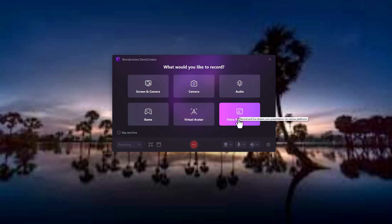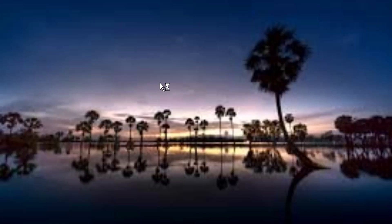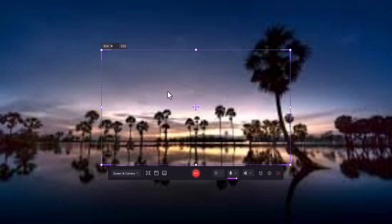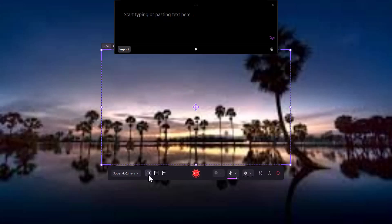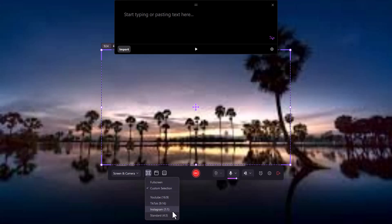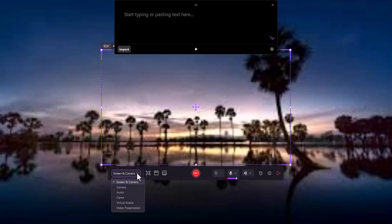With Demo Creator's screen recorder, you can capture your entire screen or select a custom region. It's perfect for recording software tutorials, presentations, and even meetings.